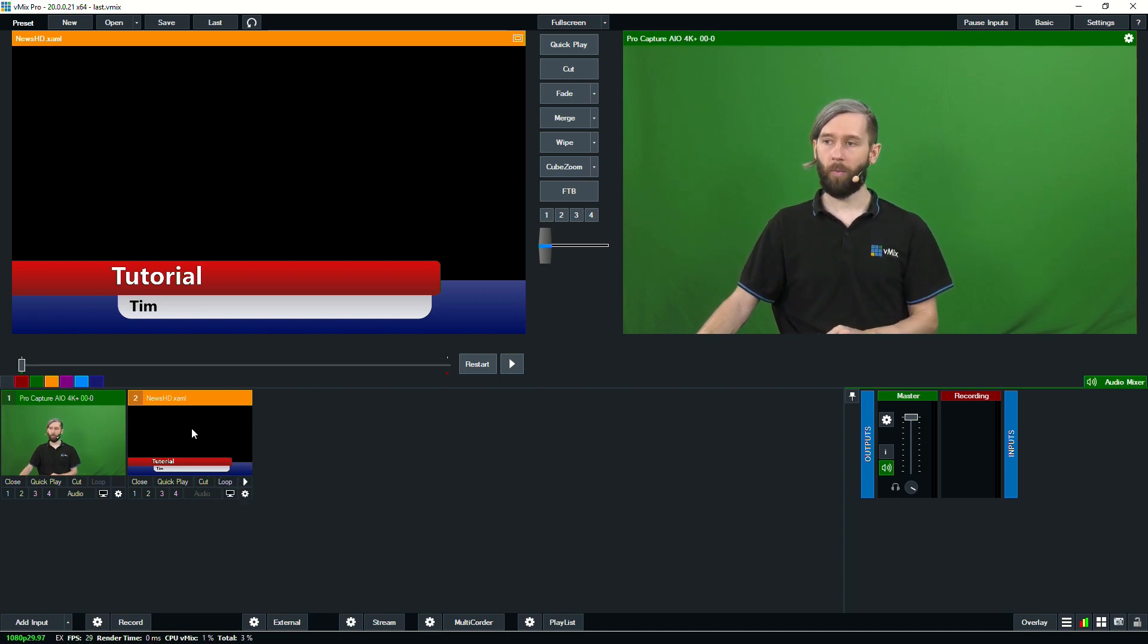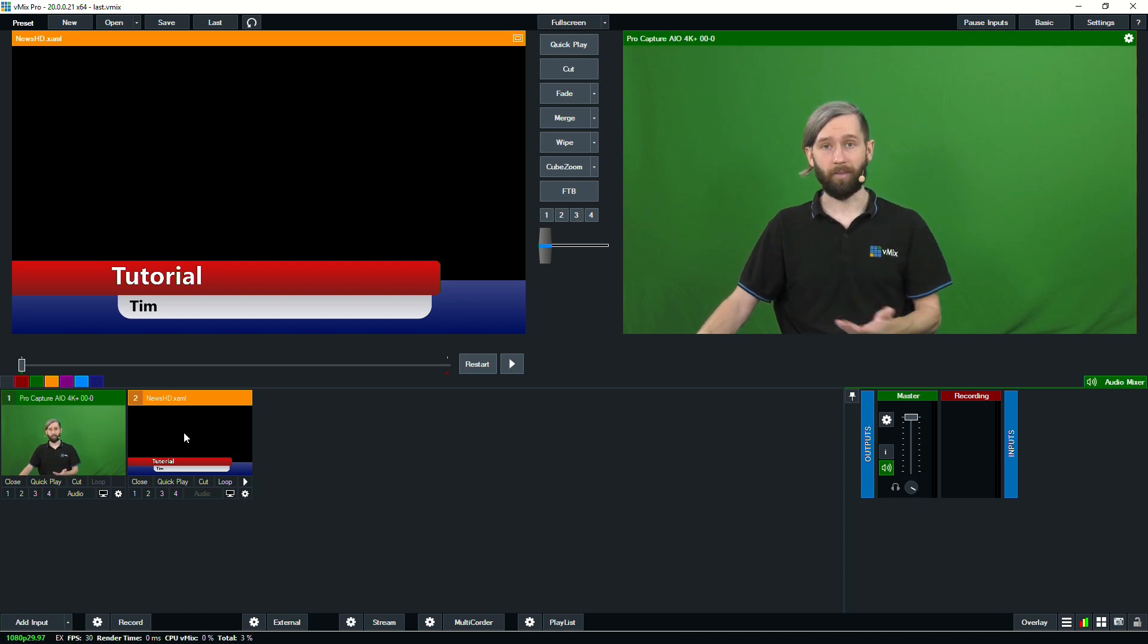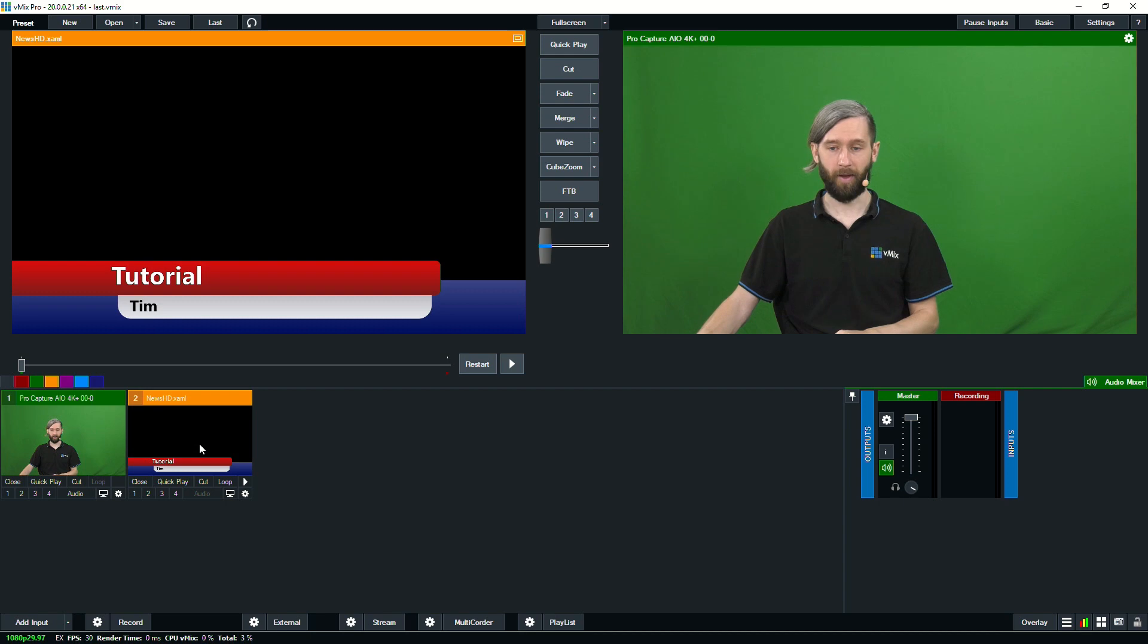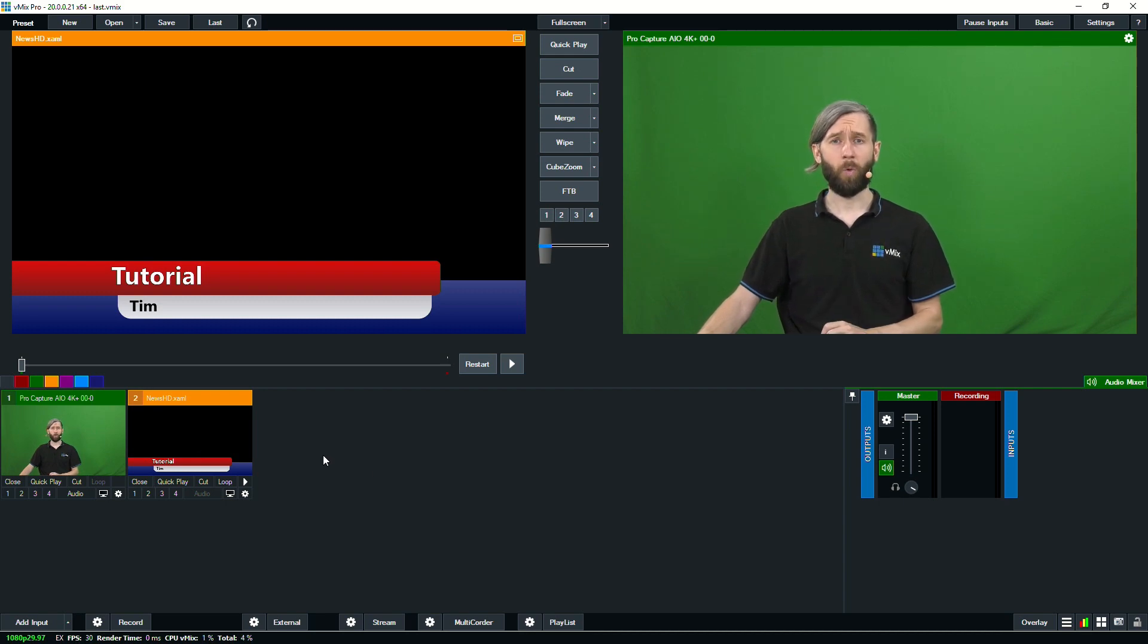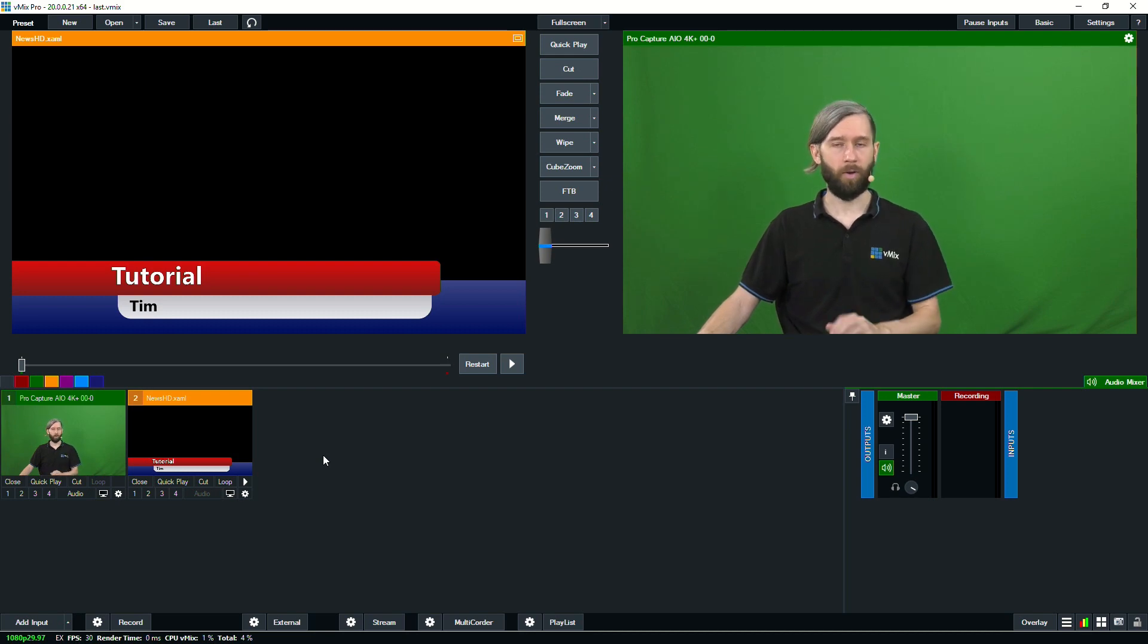OK, so now we have our title set up ready to go. Now if we right click on it we can go back into the title editor to make more changes or we can then use our presets to switch between Tim and Jim like that. So it's a really simple way to streamline your titling. OK, so now we've got our title ready to go. We need to put it on top of our camera. So we need to show that this is my name.